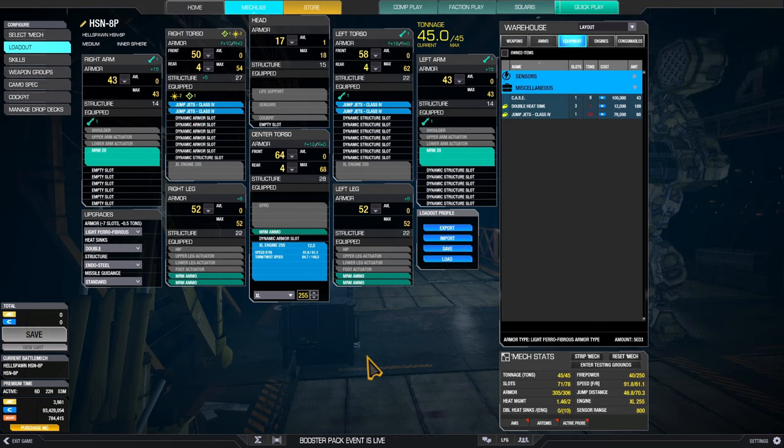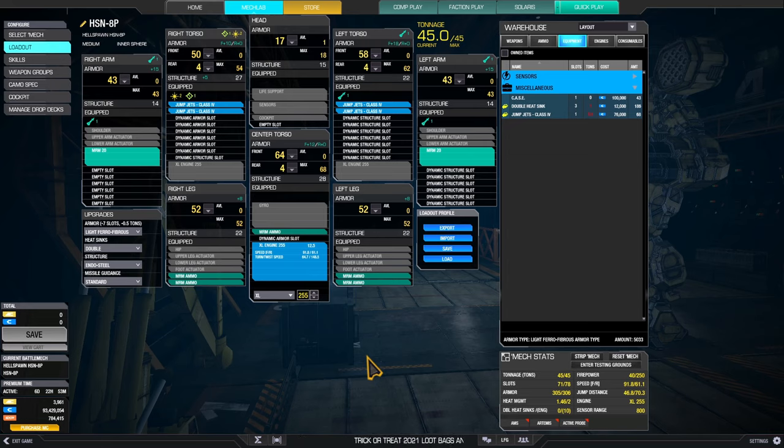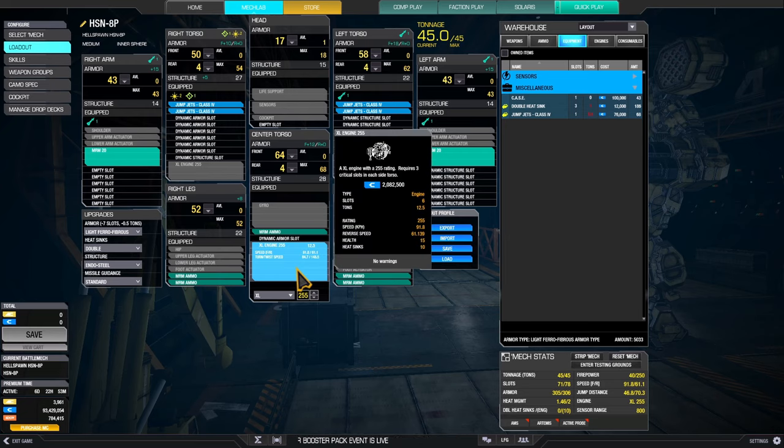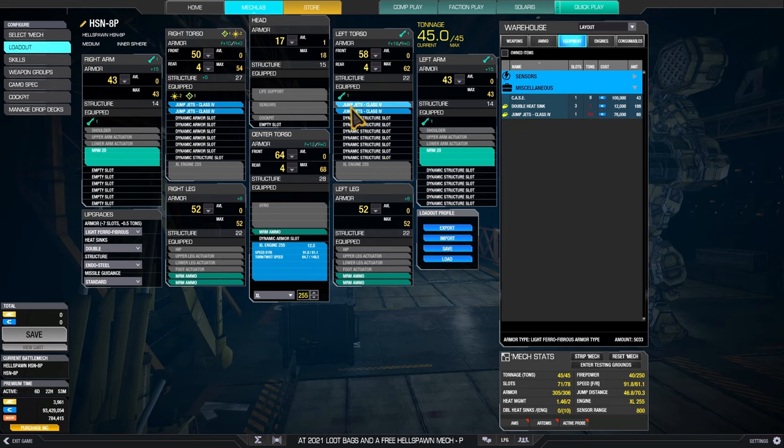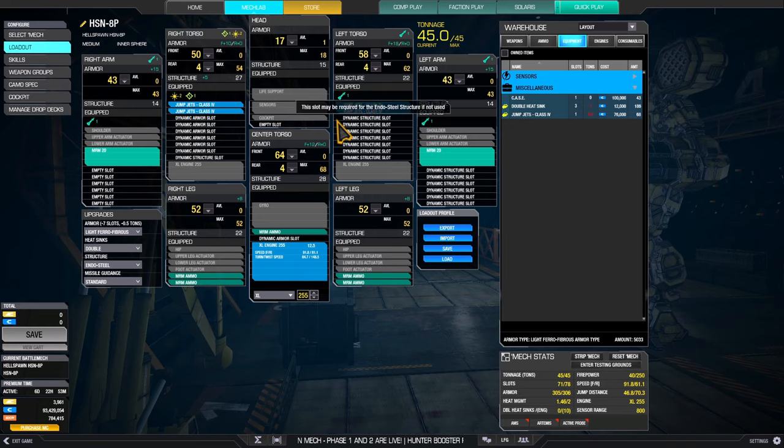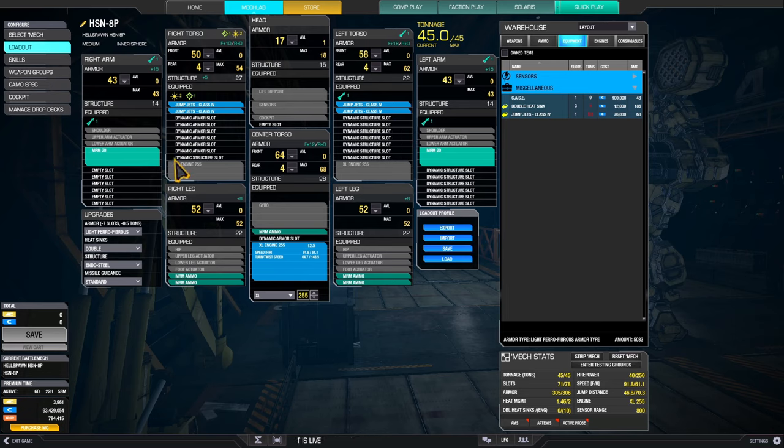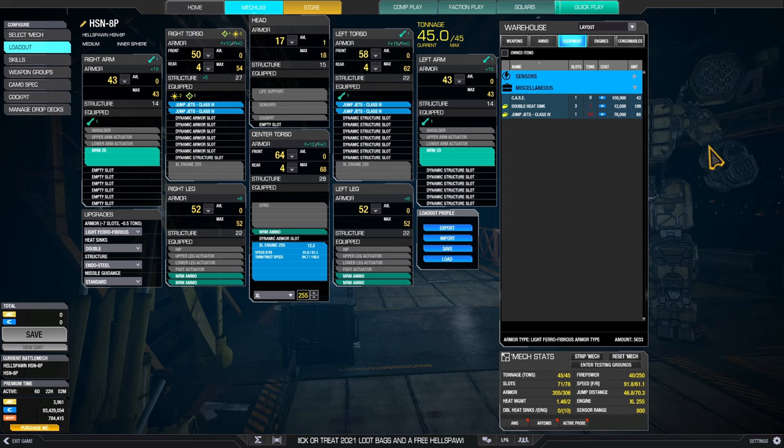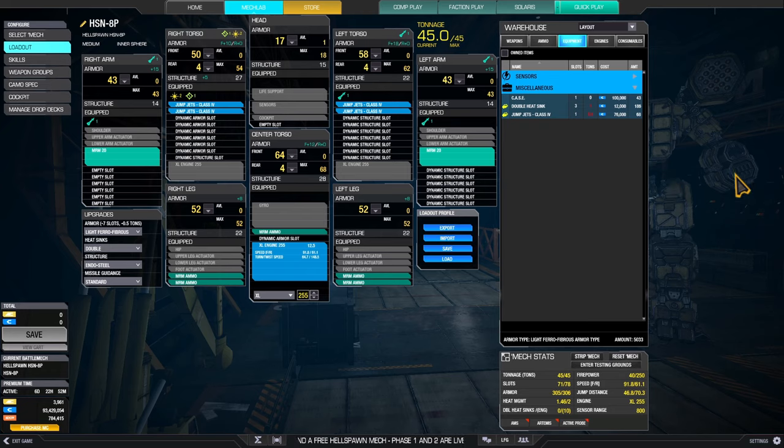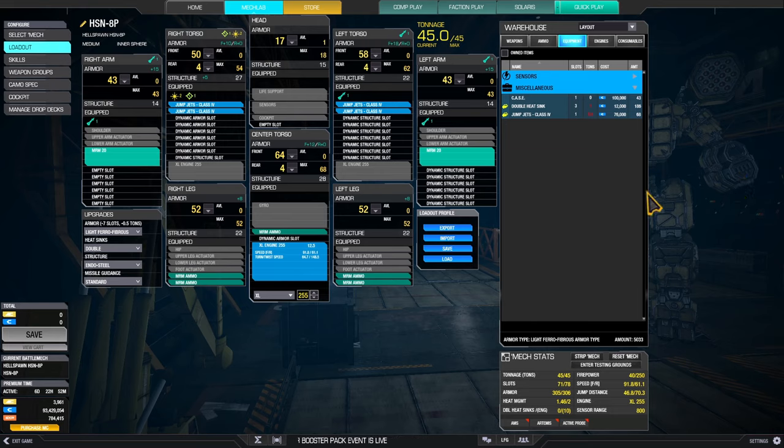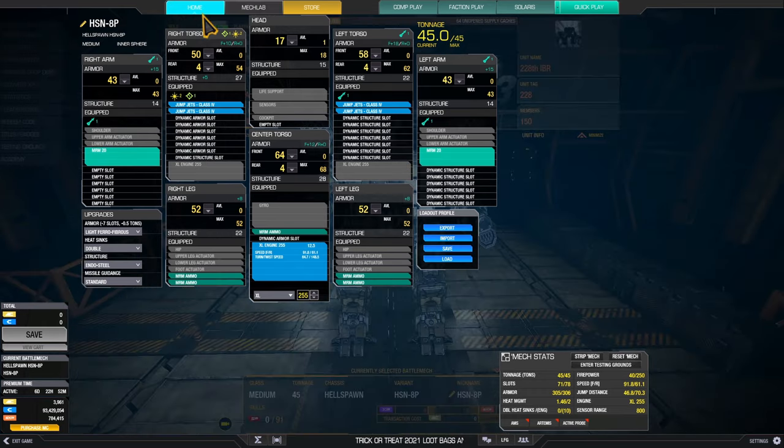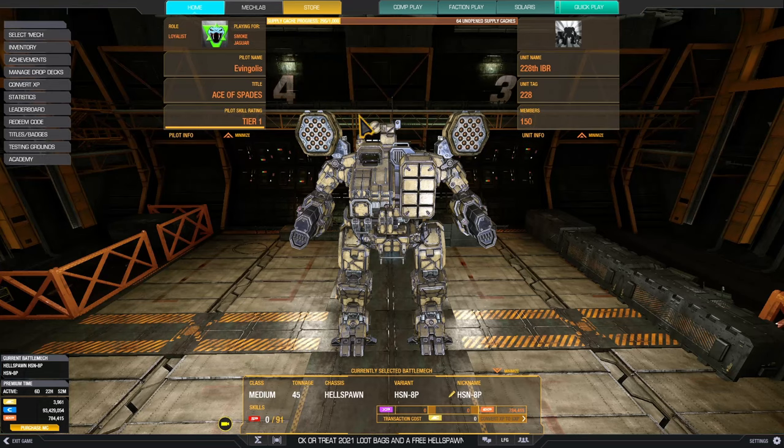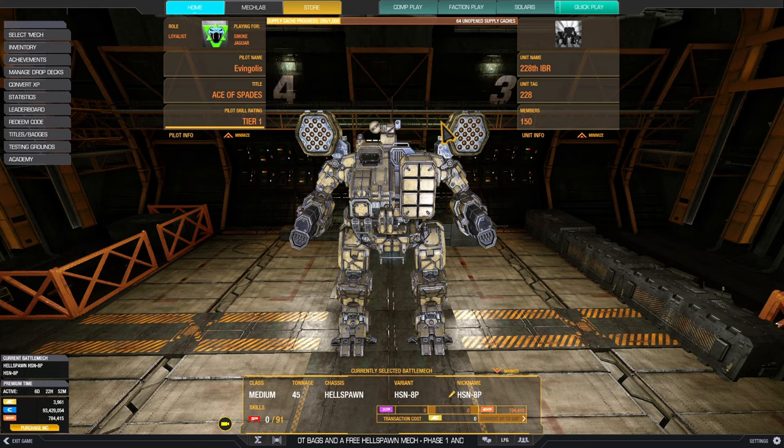That's another variation on the MRM build. Why I think this one is more viable? Your engine is still not huge. XL 255 is giving you almost 92 kilometers per hour. You have four jump jets, so yes, you can pop tart with it. But both of your launchers are in the arms. Previously your launcher was here, waistline, which was kind of counterproductive if you think pop tarting because you were exposing half of your mech. But now if you put them in the arms, suddenly they are very, very high, actually higher than your cockpit.